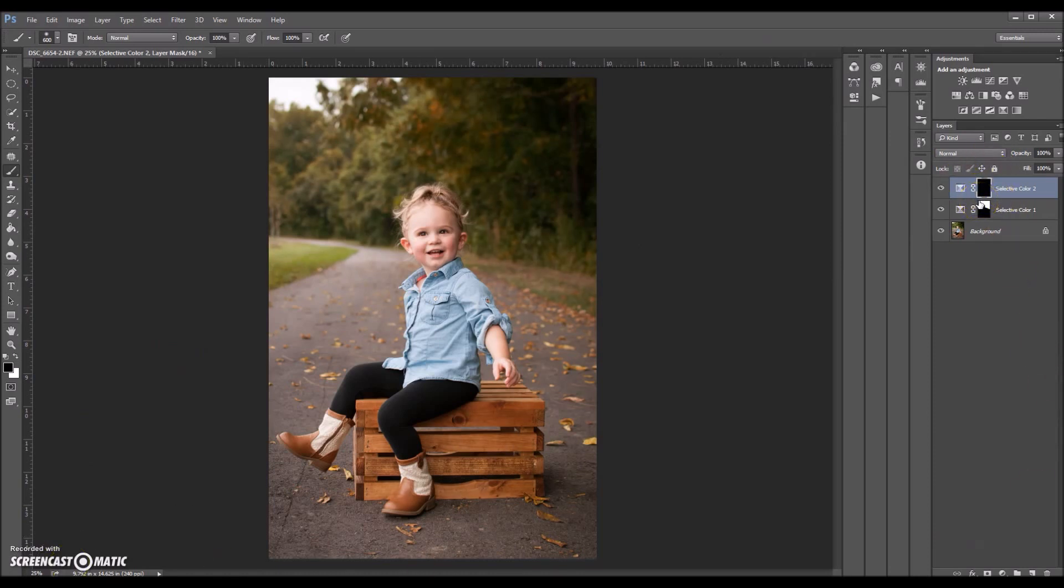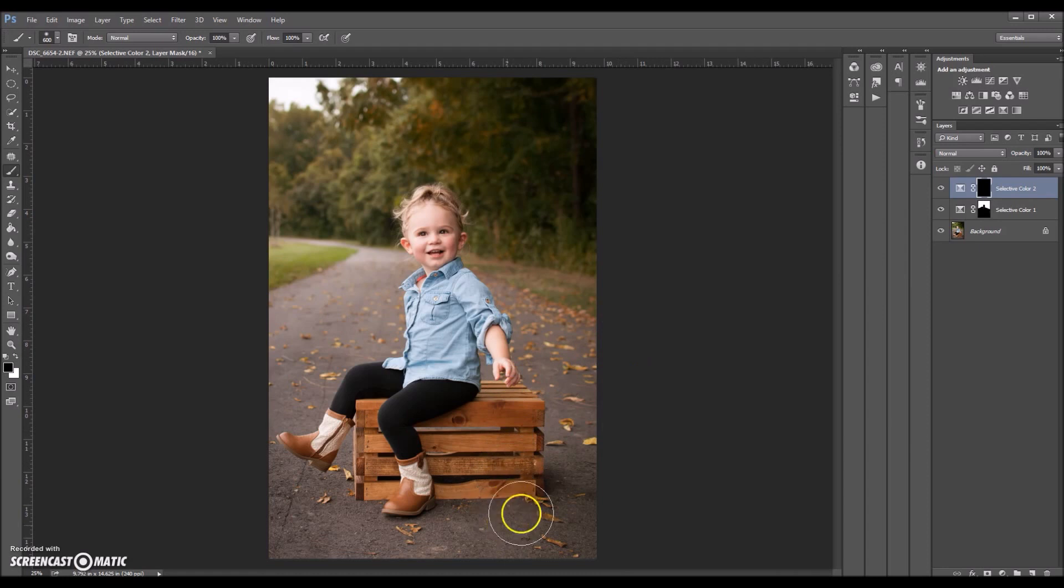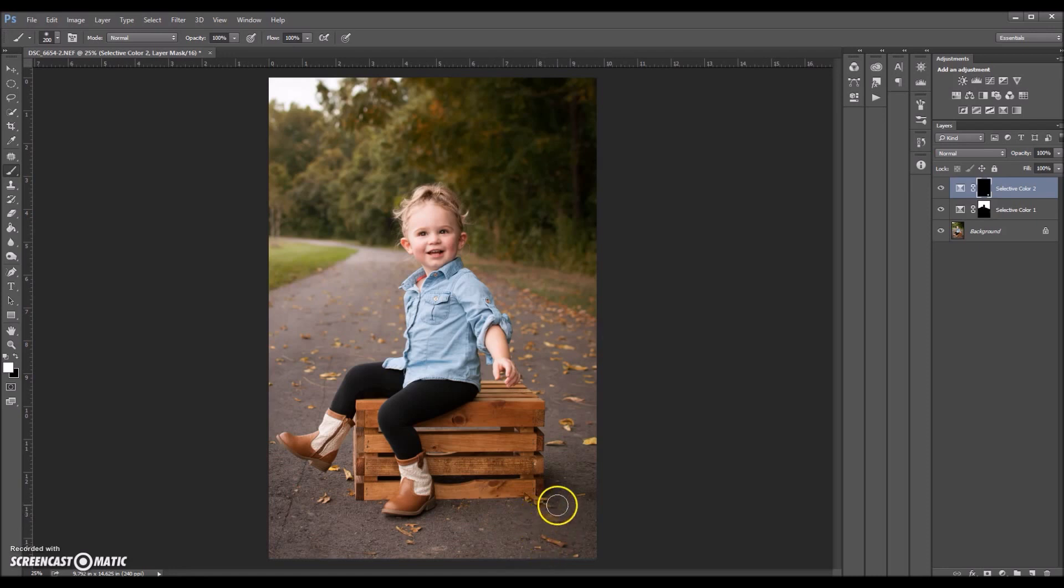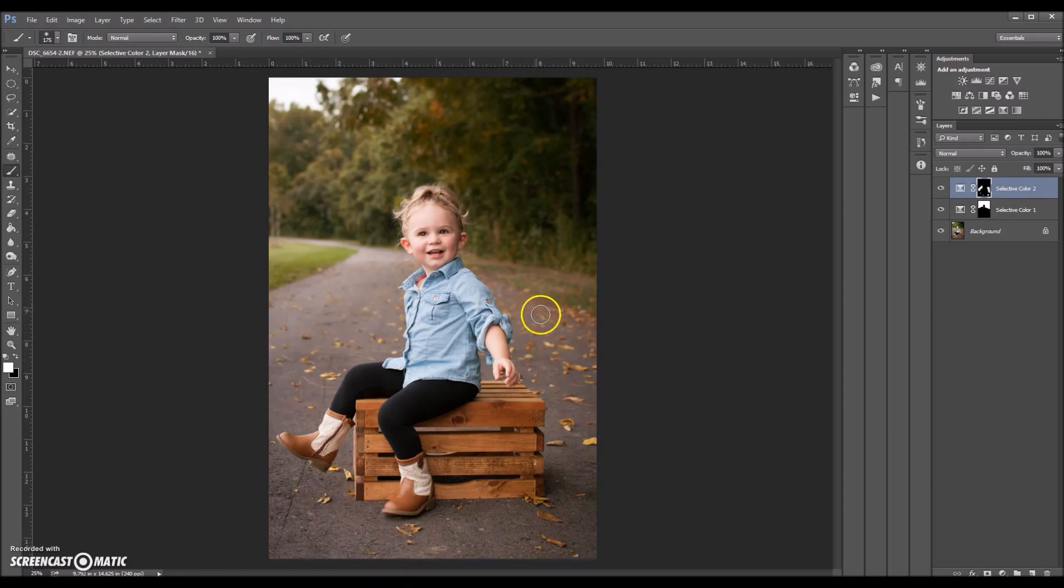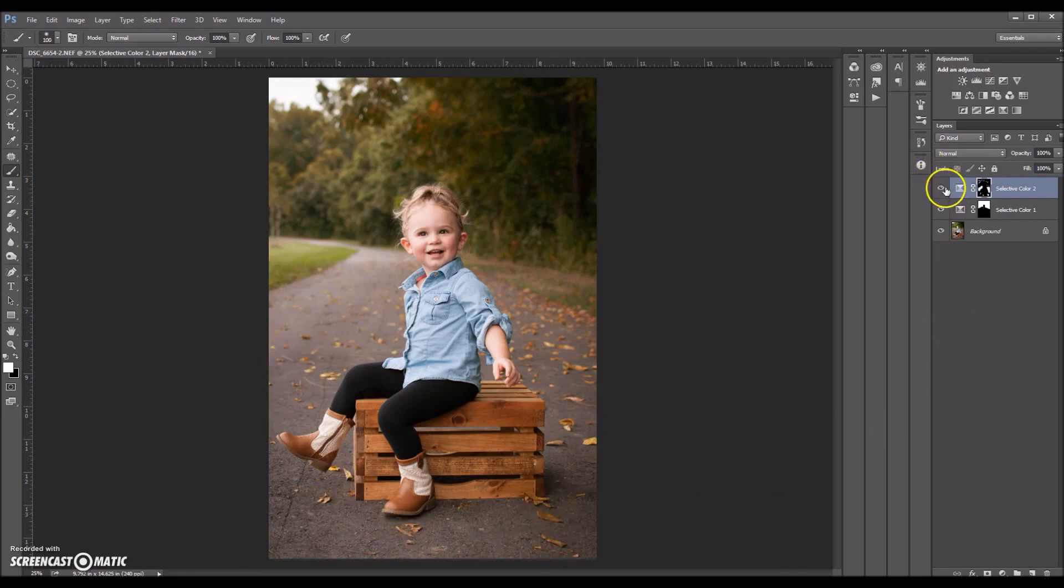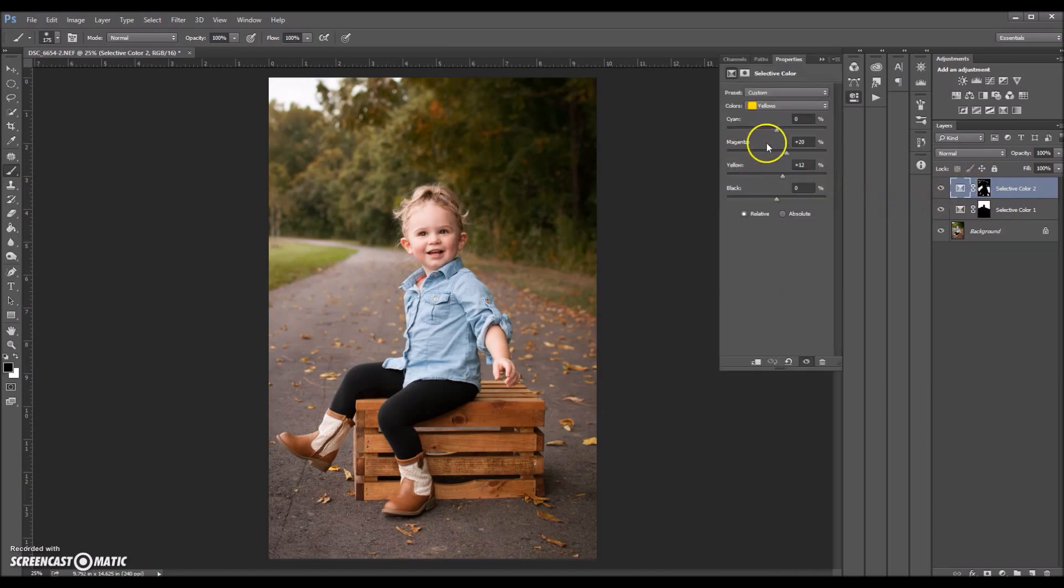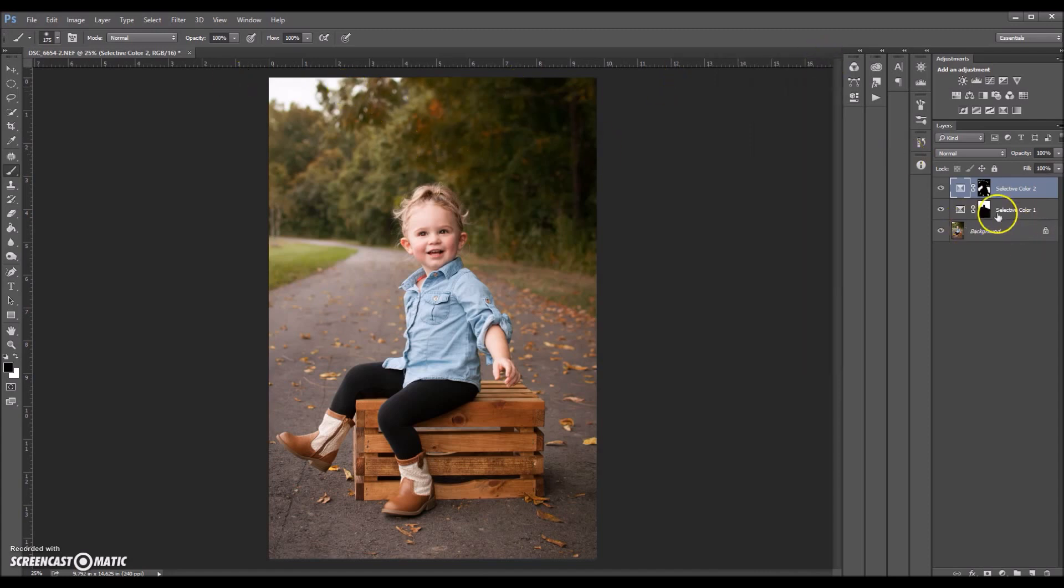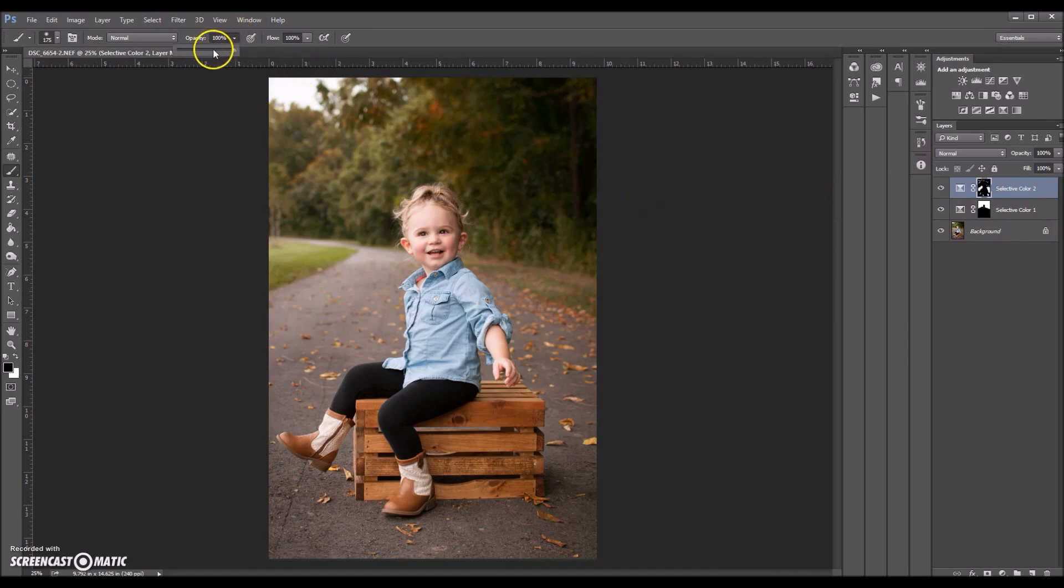Now I'm going to invert that. I kind of like what it did, looks even more fallish. Now I'm going to use a soft white brush at 100% opacity. I'm just going to brush over the leaves. Before, after. Before, after. Looks pretty good to me. I'm going to up the magenta a little bit more. I'm going to erase it from up here at a lower opacity.